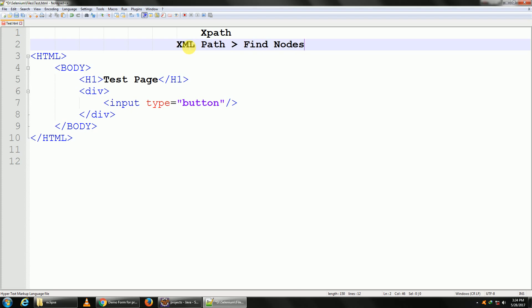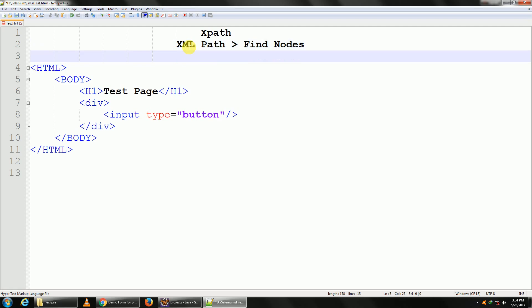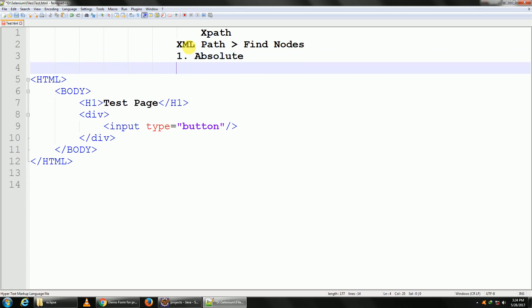What XPath does is it traverses the XML and finds nodes. In Selenium automation, our XML will be an HTML page and our node would be a web element. So there are two types: the first one is absolute, the second one is relative.